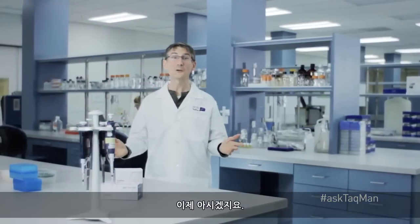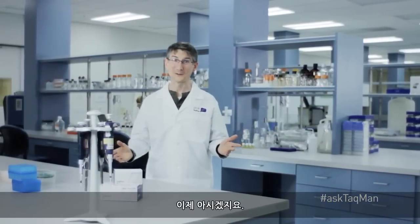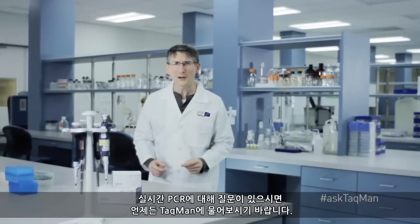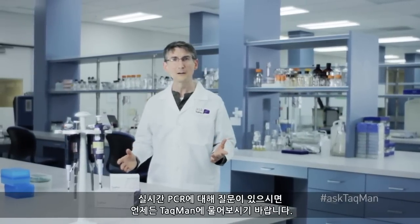And that's all there is to thresholds. If you have any real-time PCR questions, just ask TaqMan.